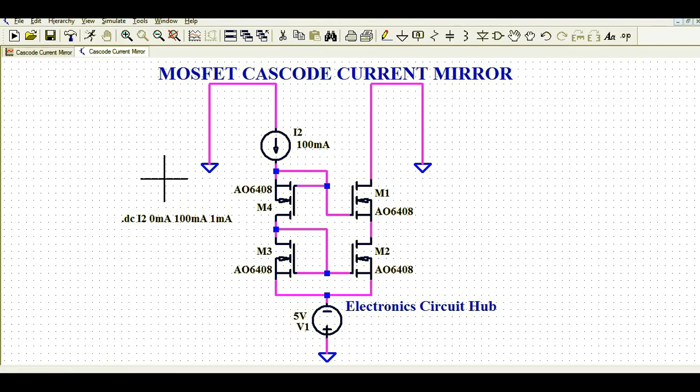I hope you have understood how to design a MOSFET cascode current mirror circuit in LTSpice, how this circuit works, and how to simulate it. If you have any further questions regarding this circuit, feel free to ask in the comment section. Thank you for watching this video.